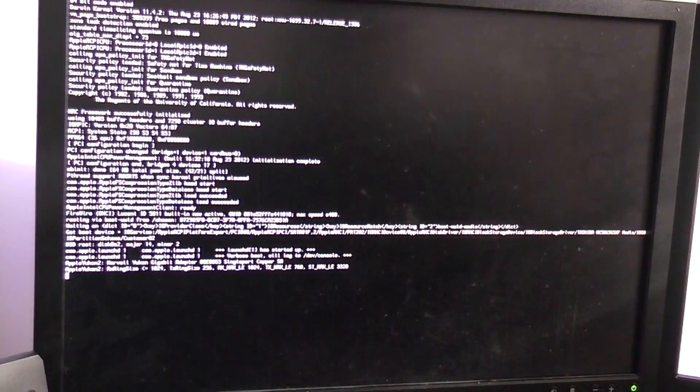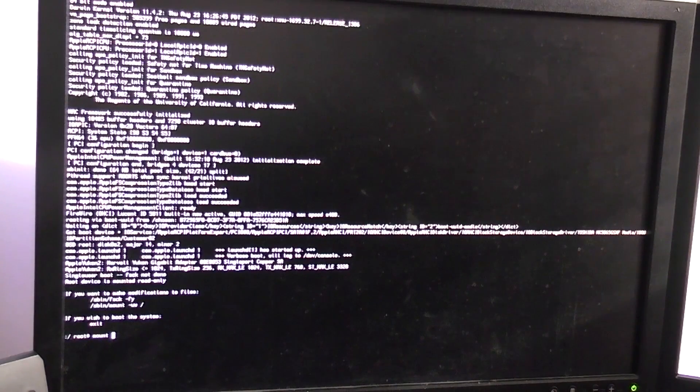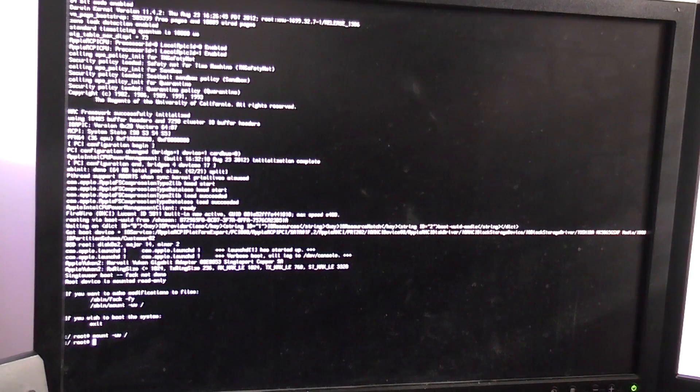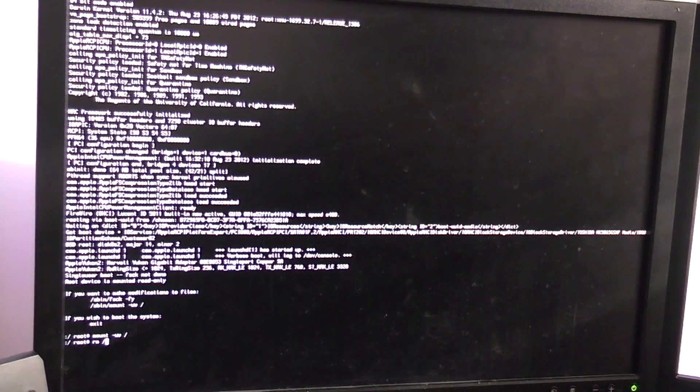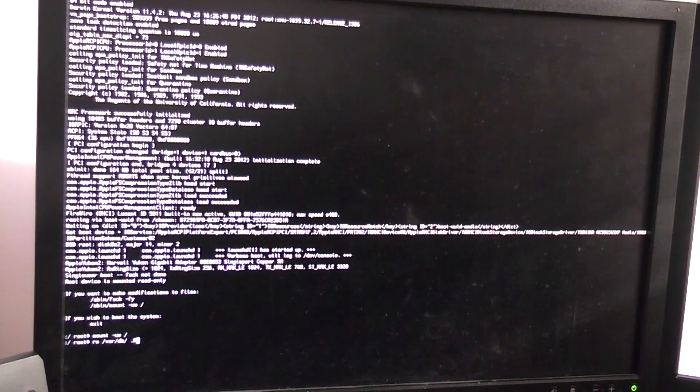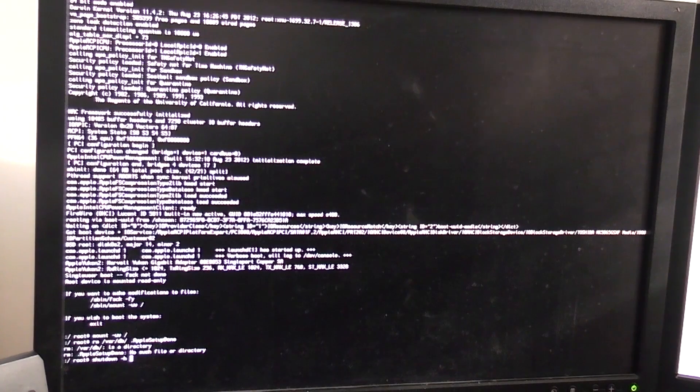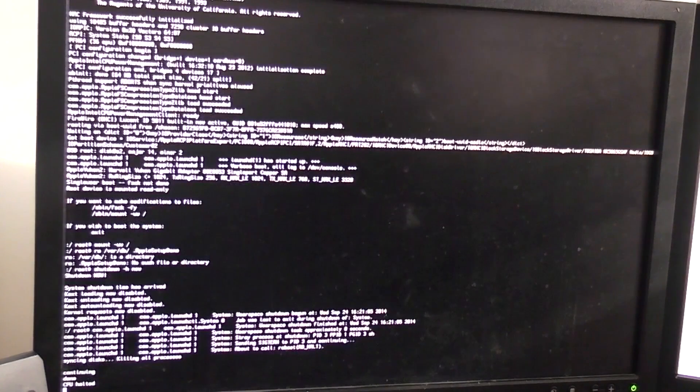But then I can go ahead and delete James' account because I'll also be an admin and everything will be great. So all we have to do is type mount dash uw space slash enter rm space slash var slash db slash space dot apple setup done. Boom. And then shutdown. This is a shutdown command dash h now enter. So the system will shut down.